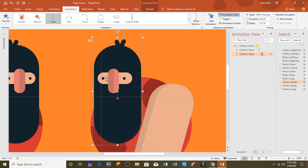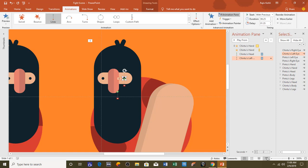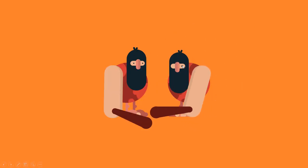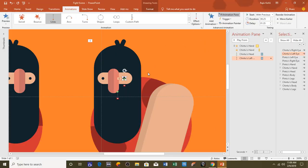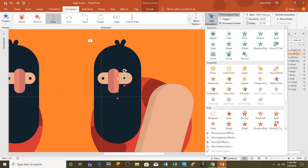Now I need to apply the same animation on both eyes so they move along with the head. I select the head, click Animation Painter once, then click on the eye — that applies the same motion path to the eye as well. Let's see the slideshow and you can see one of the eyes moving along with the head.